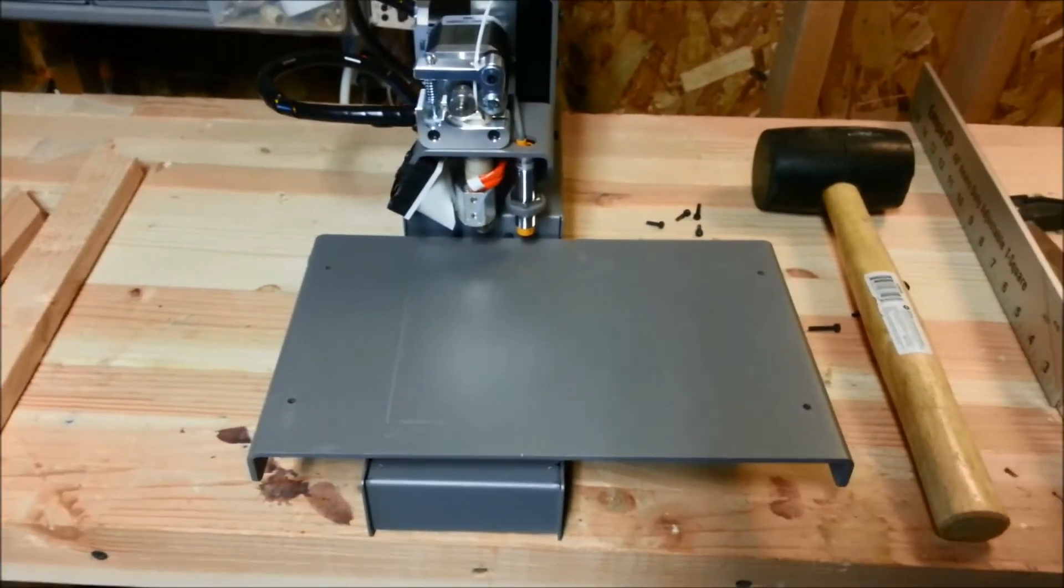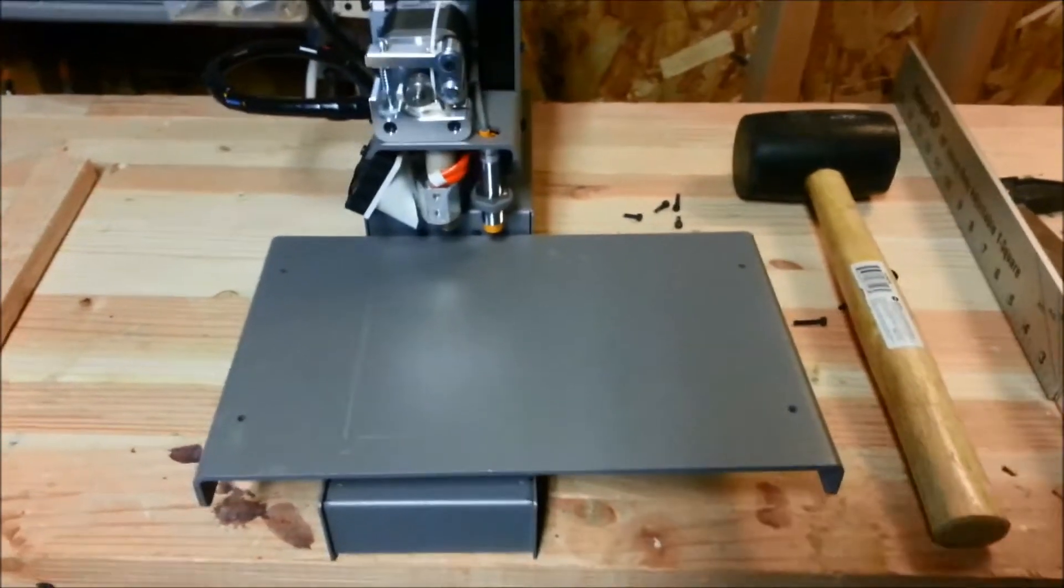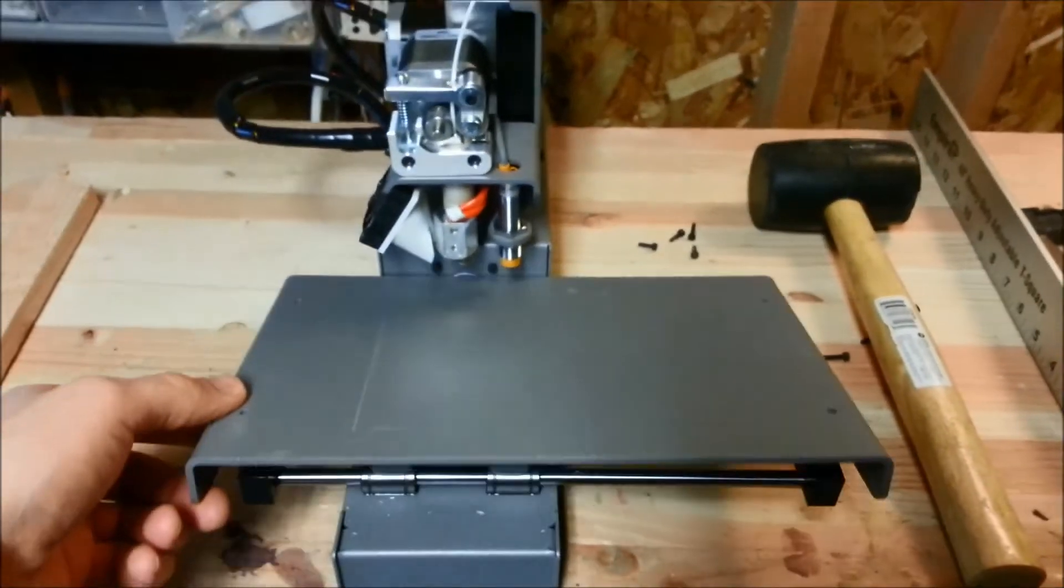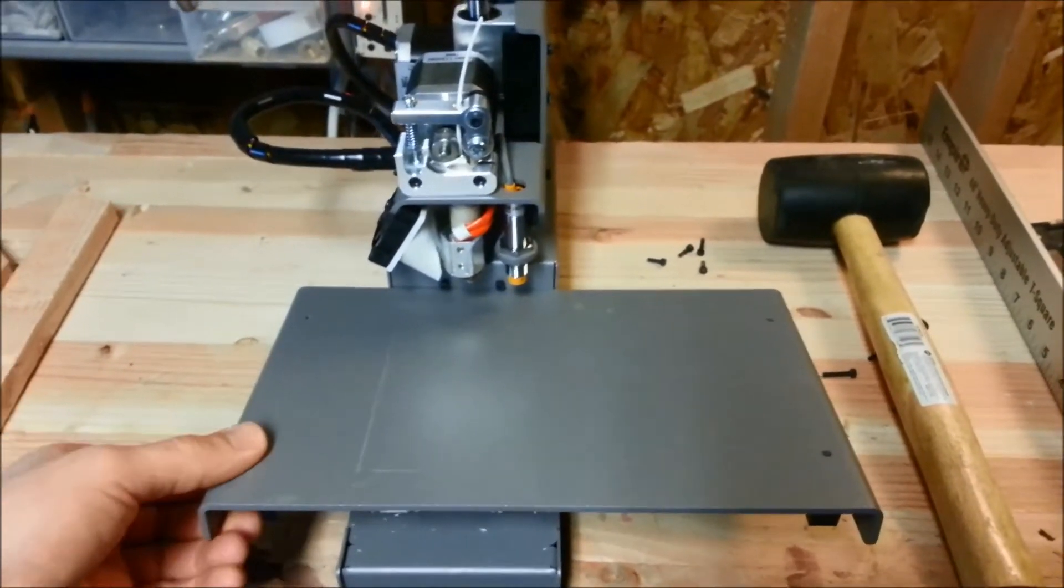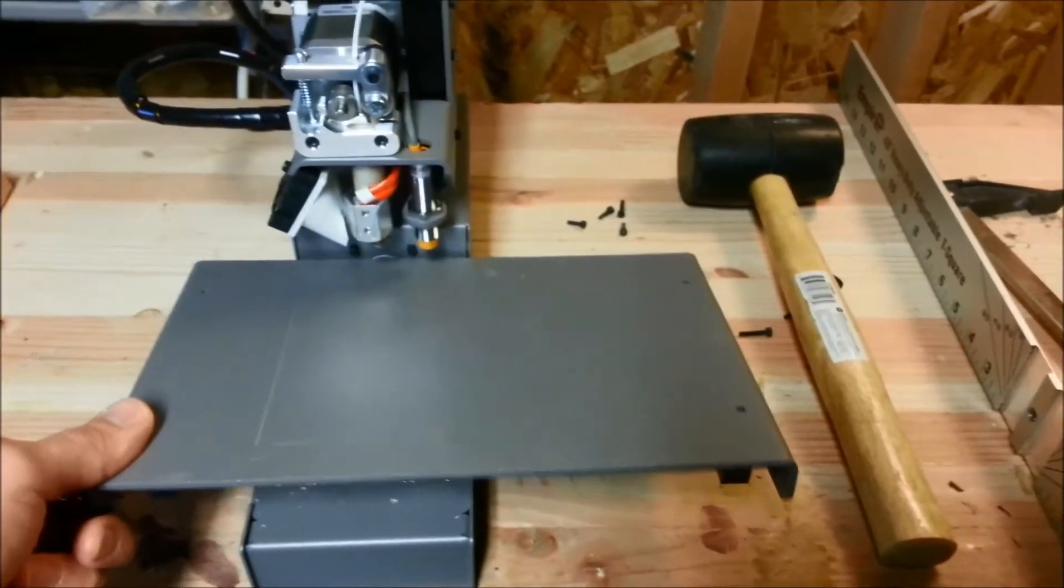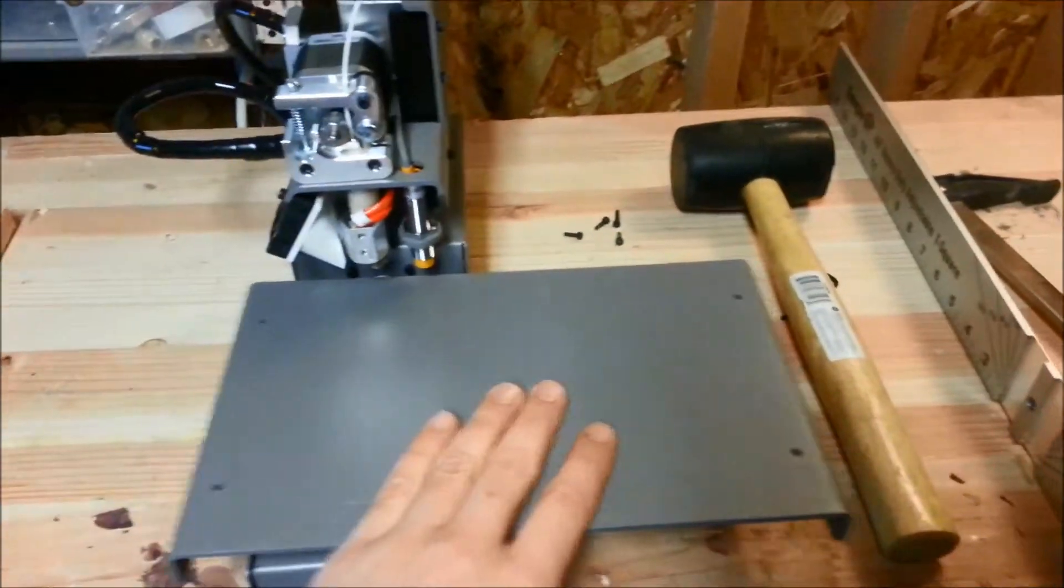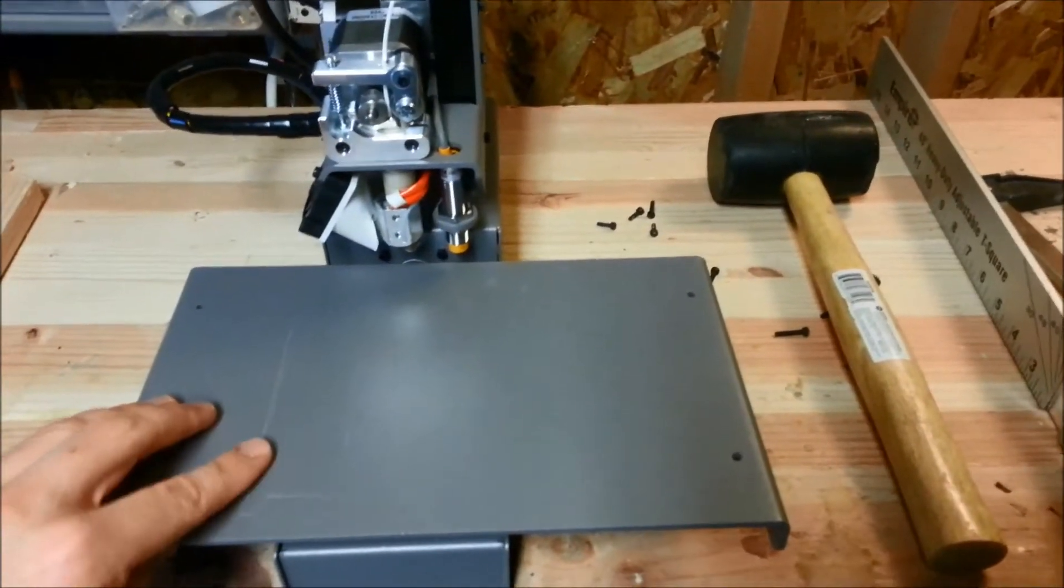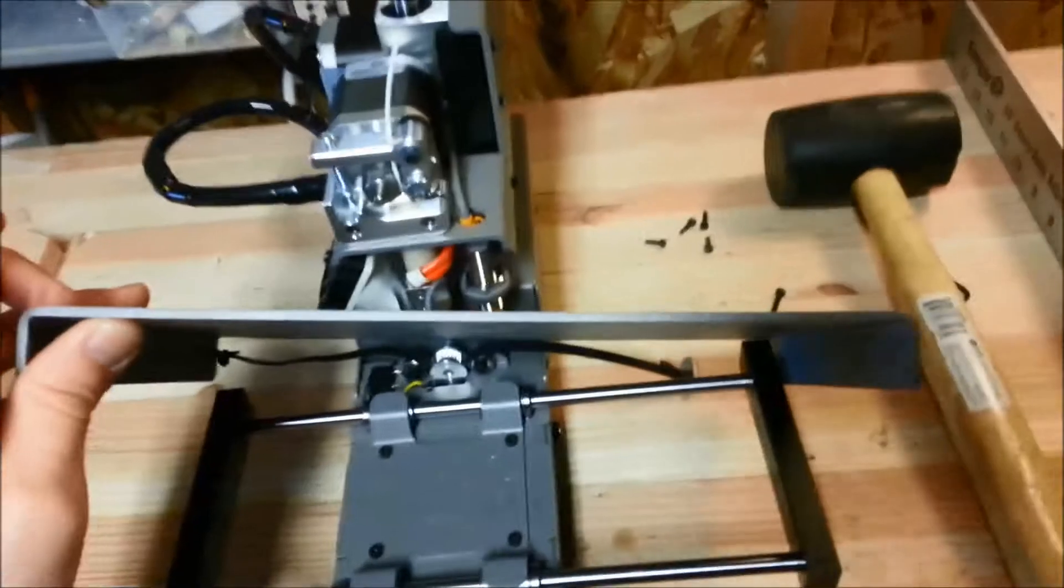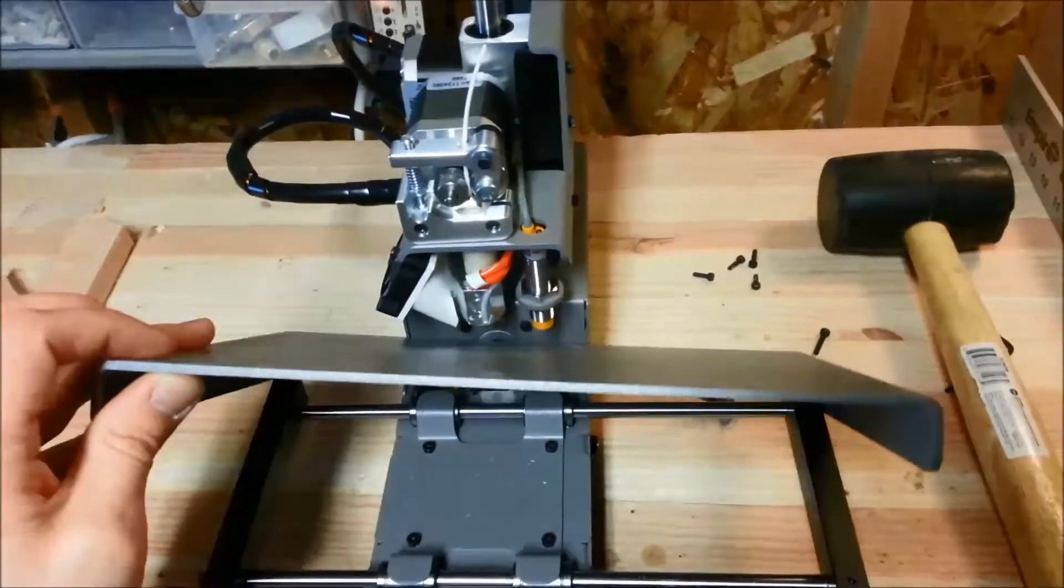This is a PrinterBot Metal Simple. I posted a couple of videos where I thought maybe my auto-leveling wasn't working correctly. So I decided to investigate further and found that my table is actually sagging in the middle.